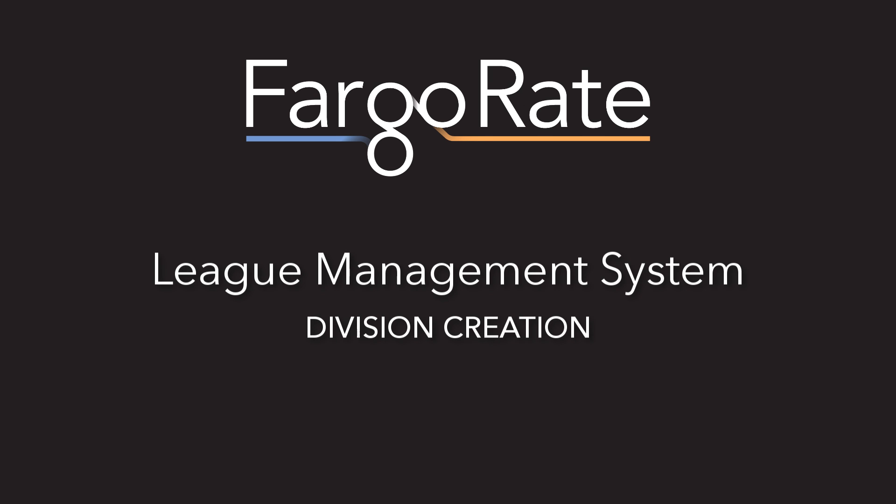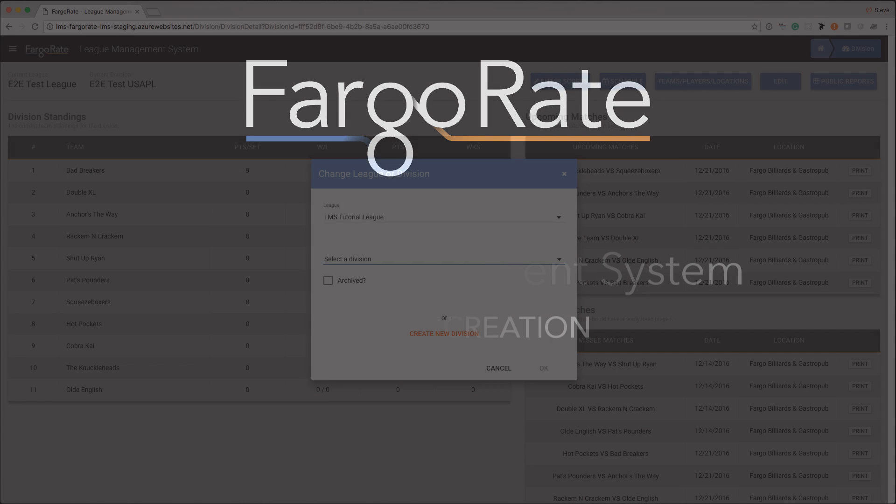Welcome to the first video in the tutorial series for FargoRate's League Management System or LMS. I'm Steve Ernst with FargoRate and I'll be your guide as we take a look at creating a division using LMS. In this video you're going to learn how to configure a new division, how to add locations, teams, and players to that division, and to generate a schedule for it. We'll cover it all and by the time we get to the end you'll know everything that you need to create divisions in LMS. With that said let's get started.